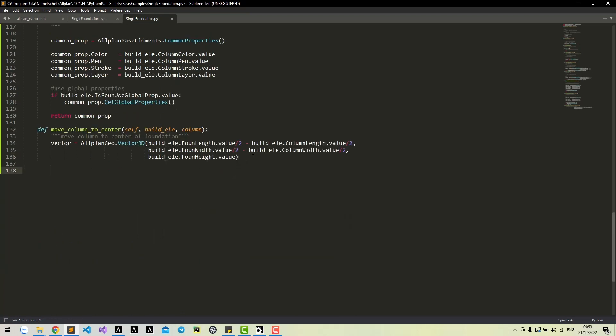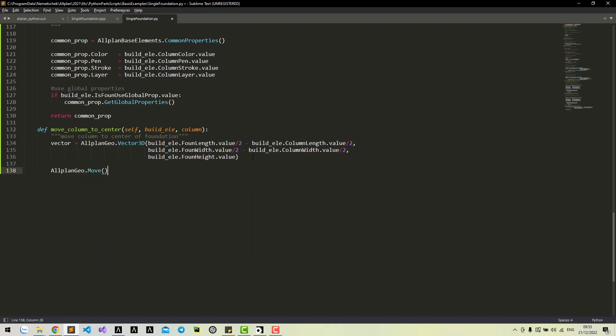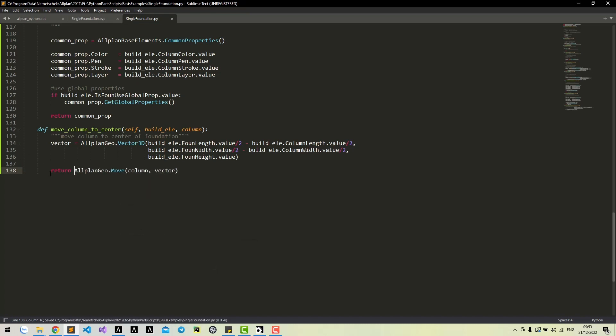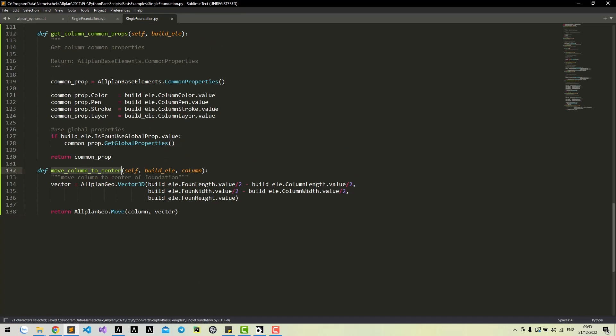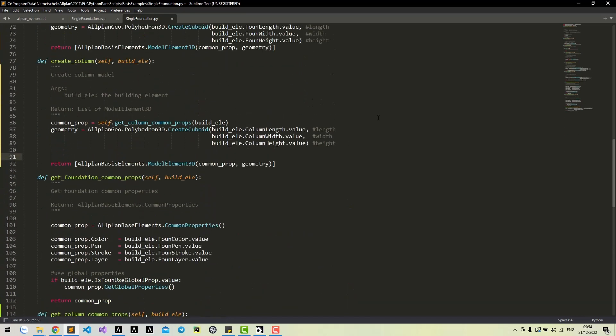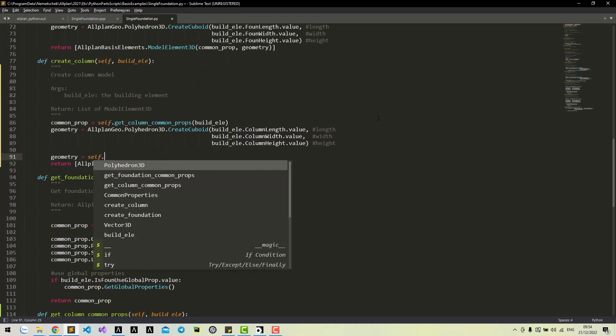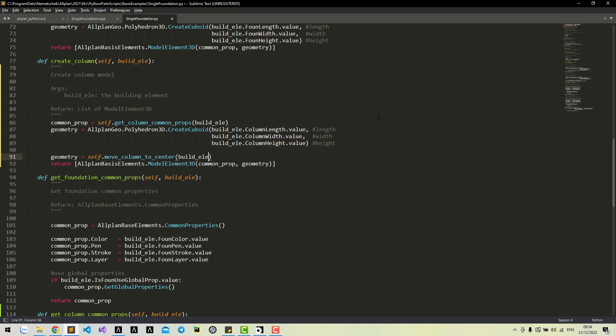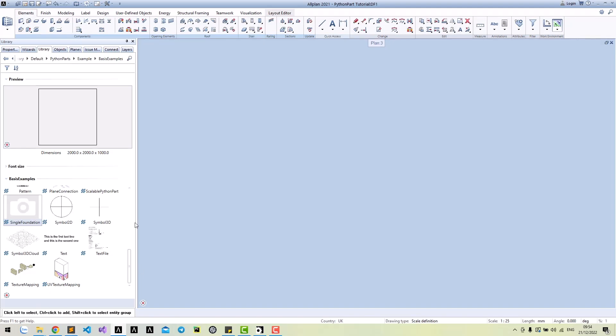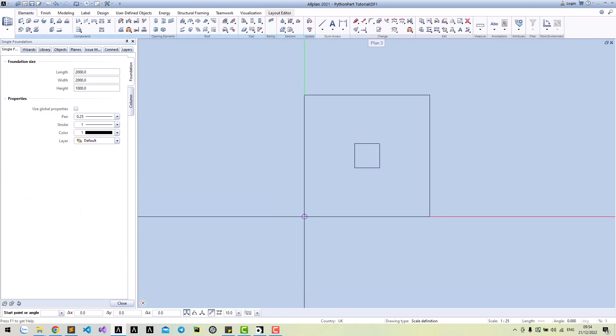Then we can move the column using this vector and return the column after moving. We will call this method before creating model element 3D. Run again to see the result.